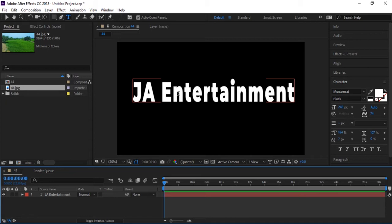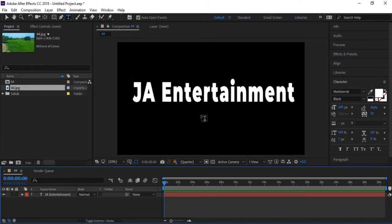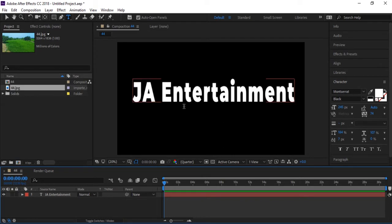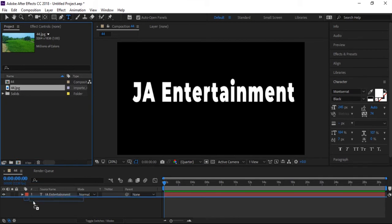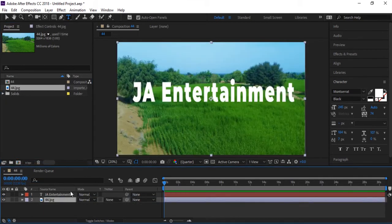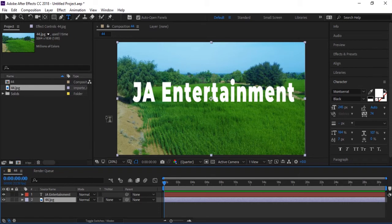Today I'm going to teach you about alpha matte. Let's start. Here I wrote 'JA Entertainment' - you can write anything. I'm doing this on a text layer, but you can also do this with any picture or video.